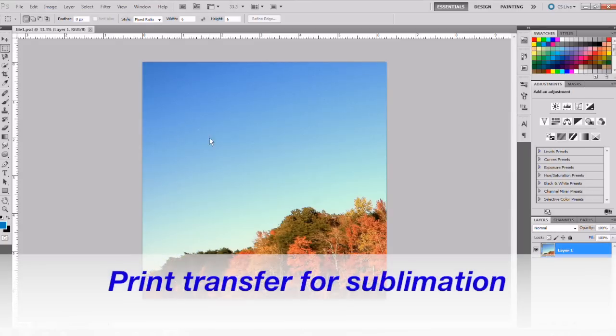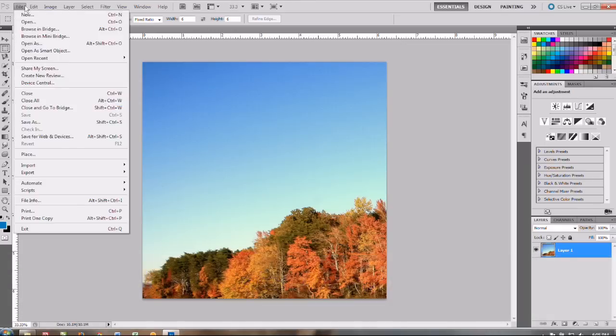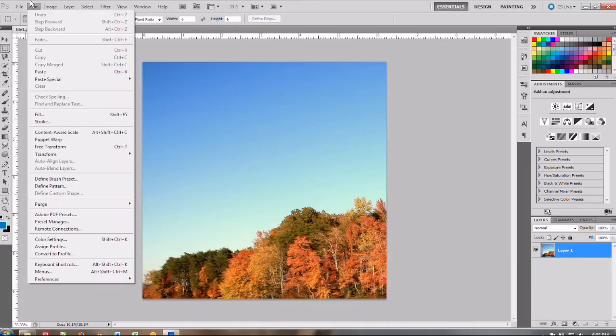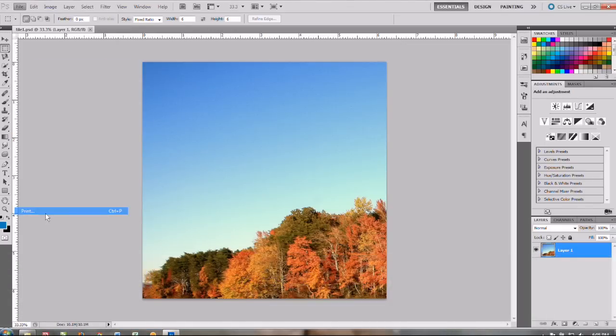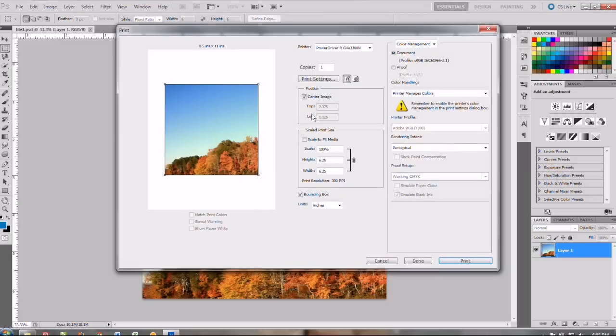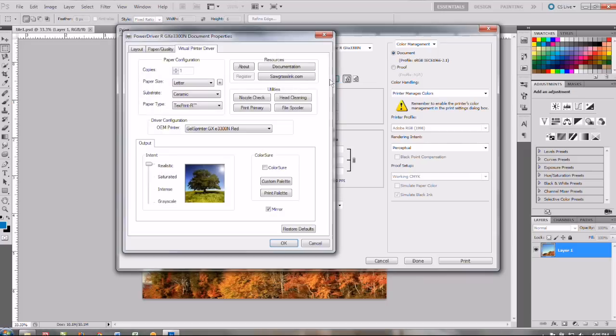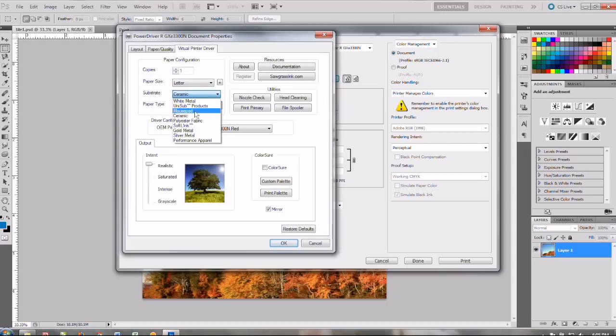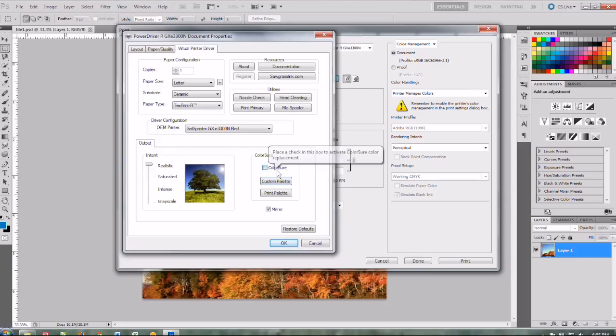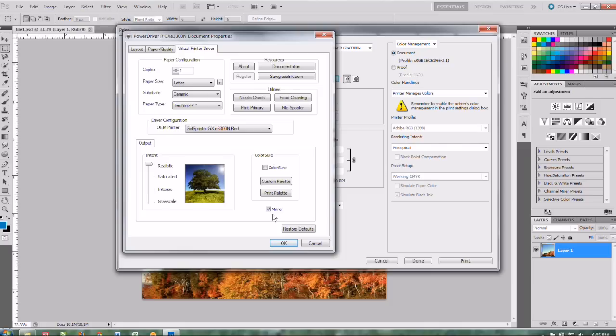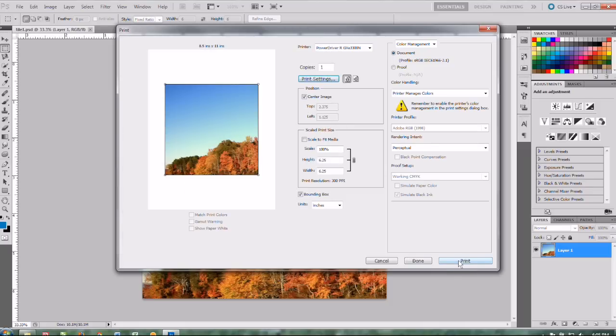Okay so go ahead and go to file print. And in this case we're going to be printing this to the Ricoh 3300. So I'm printing that to the power driver. And then we're going to make sure our settings are correct. We want the substrate to be ceramic. We're using the text print paper. We want our intent to be realistic and the color sure is not on. And then we also want this mirrored so leave that check mark on. Okay so go ahead and print that.